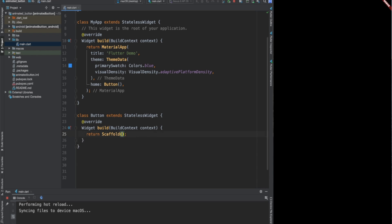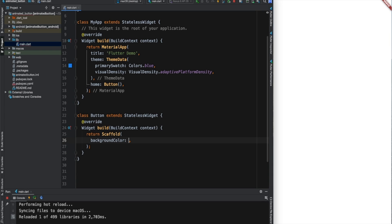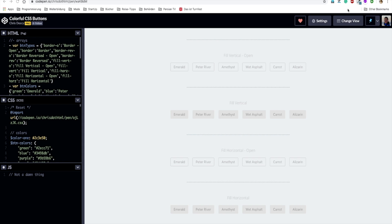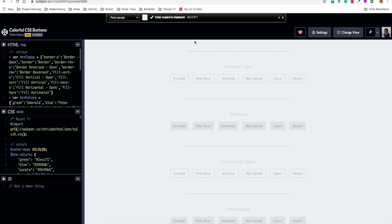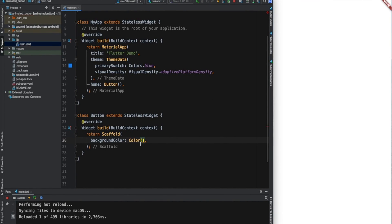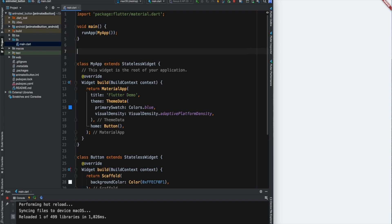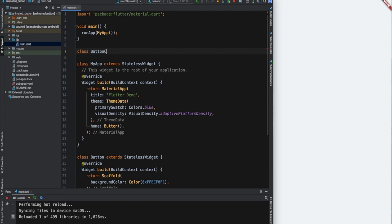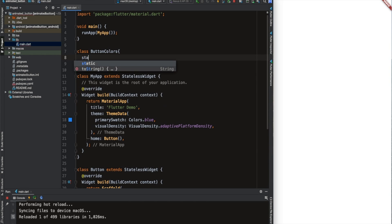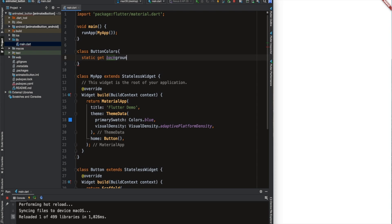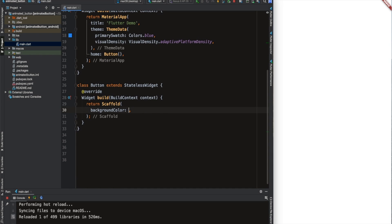Instead of the container, we will need here a scaffold. I will define the background color. The color will be the background color which we have already in our example. To find the color, I use normally the Color 0 extension from Chrome. I copy the color and paste it here with 0xFF. But because we have different colors in our project, I prefer to declare a class which is going to be the button color. I will use in this class the getter method of Dart and define different colors for our project. So I defined the background color, which is going to be the const color picked from our example. We can access the default color via the ButtonColors class which we defined.